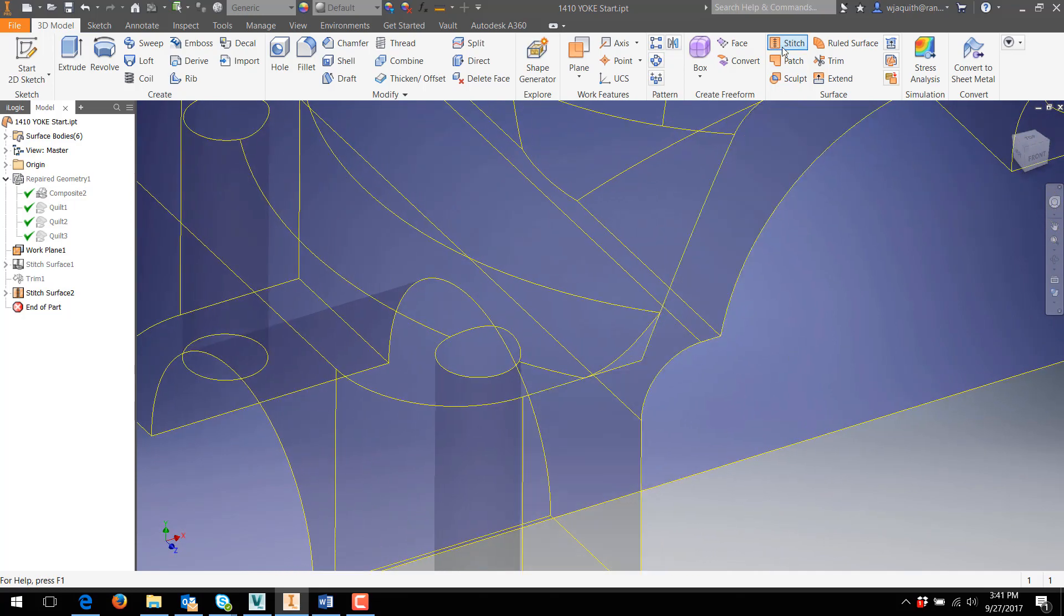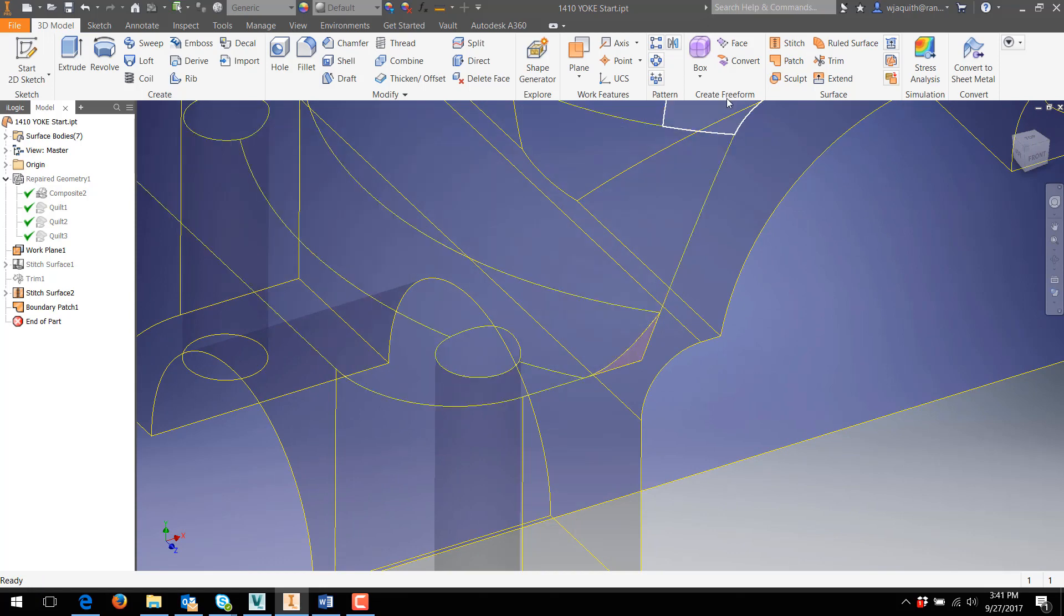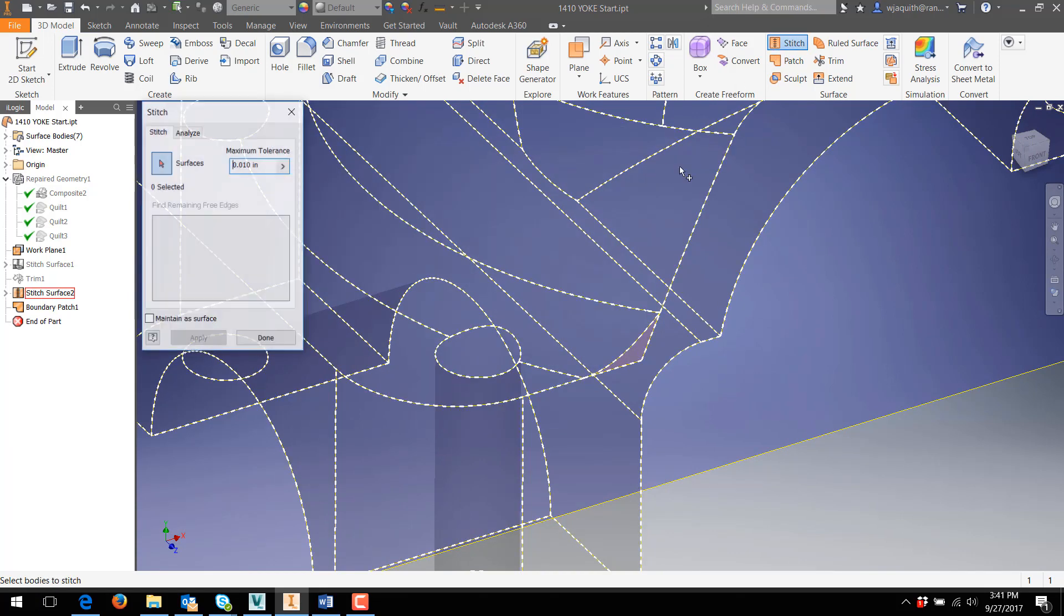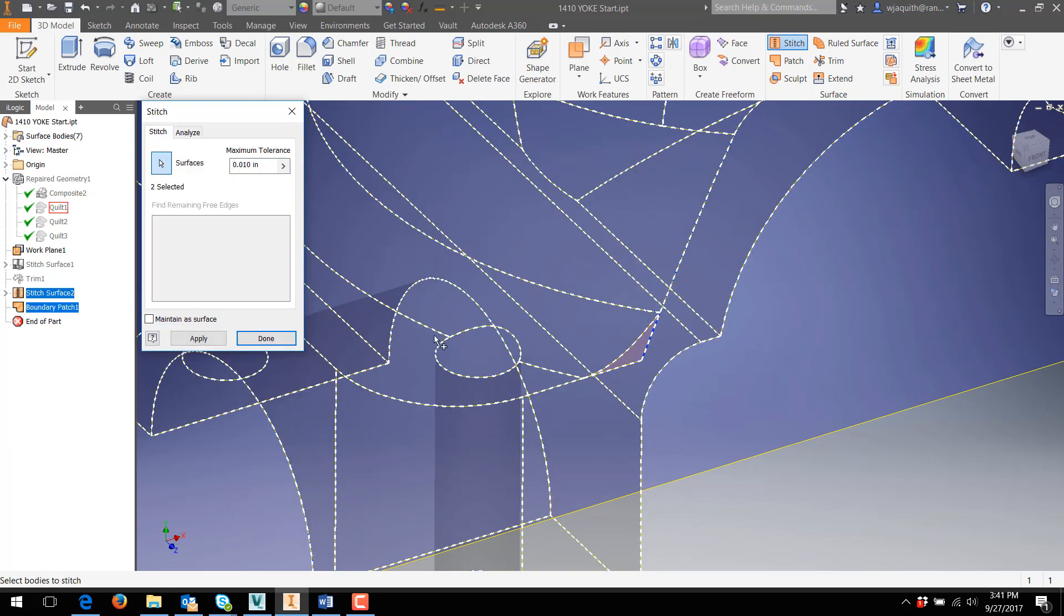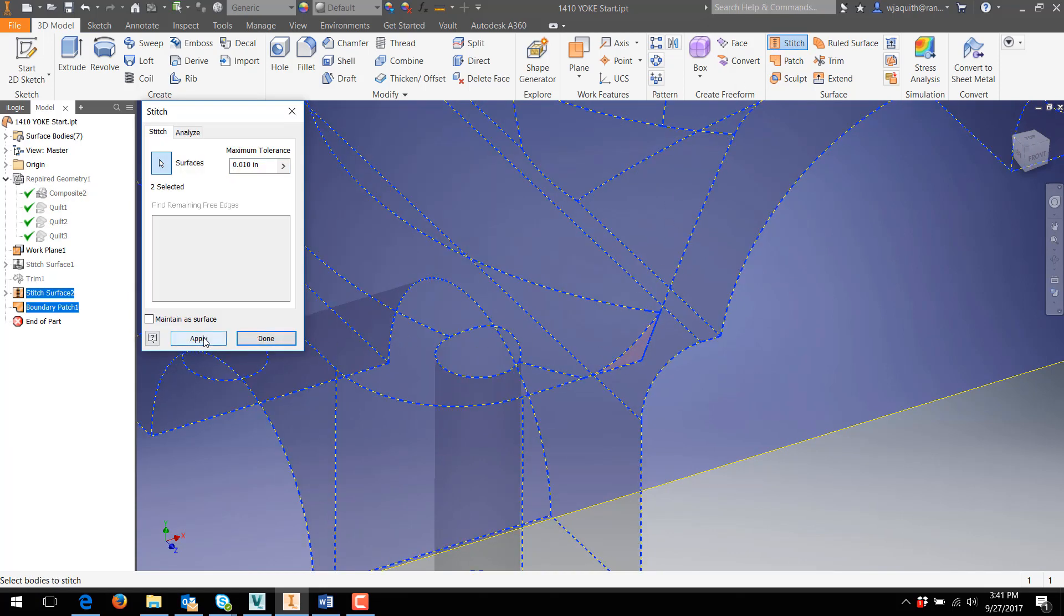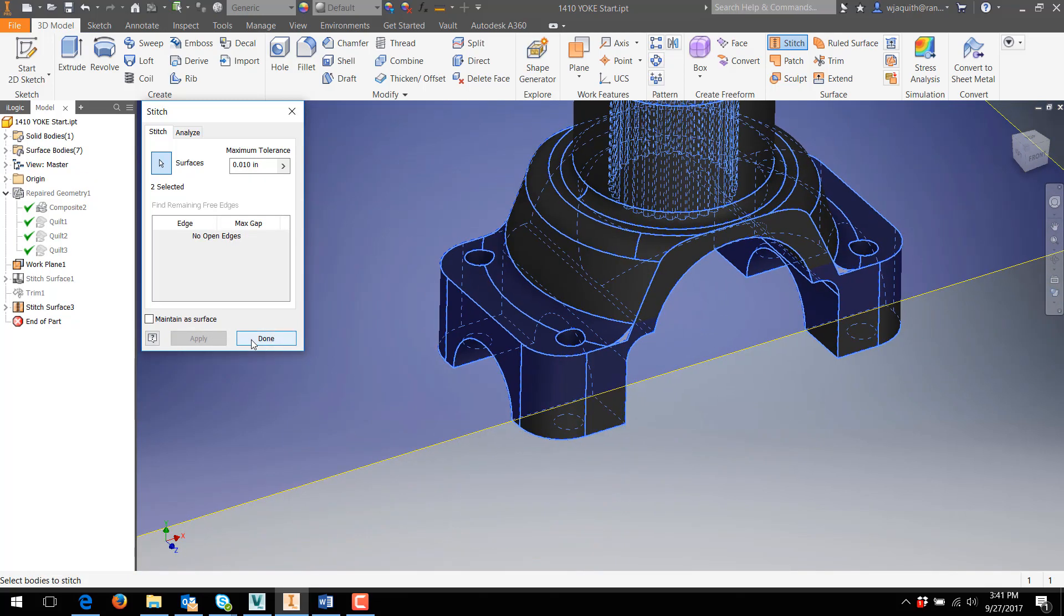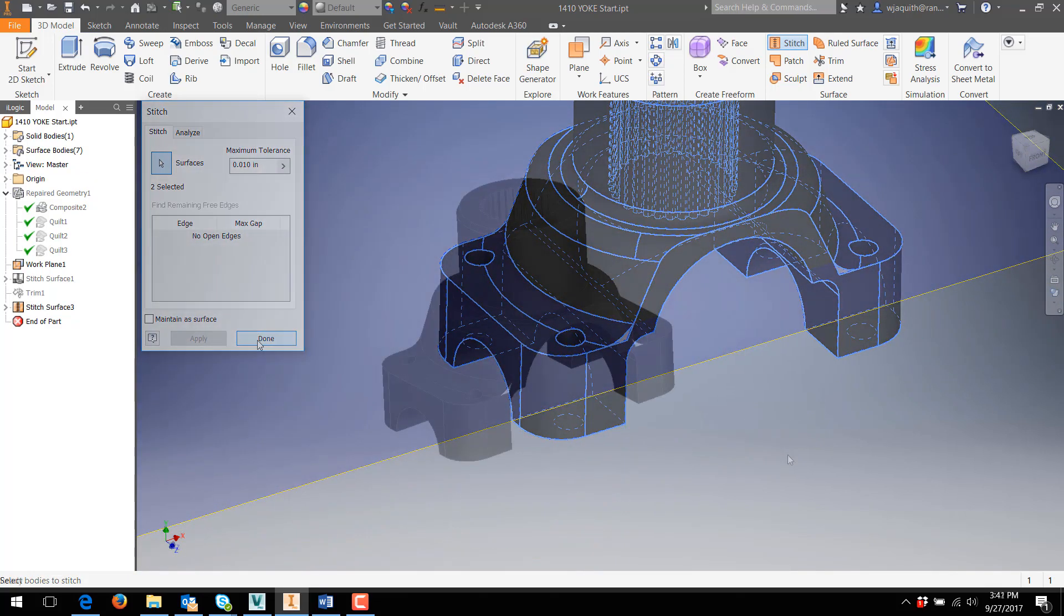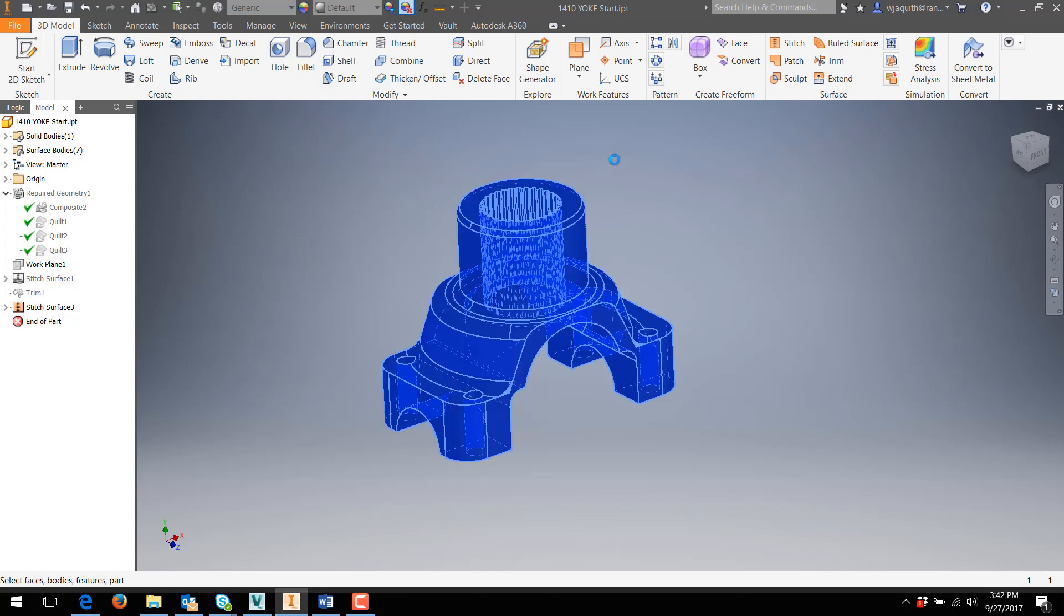The final steps are to stitch all the existing surfaces, boundary patch the one final gap, and then stitch once again to make the solid part. I still have surfaces with color overrides on them, but the Clear Appearance Overrides command will fix that.